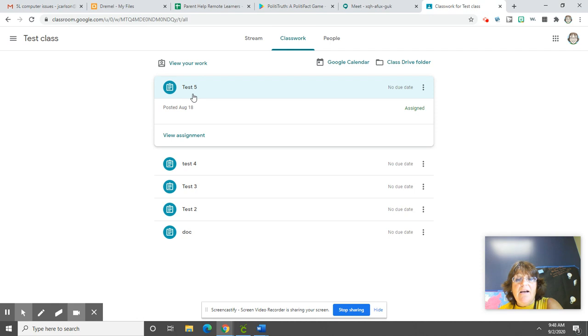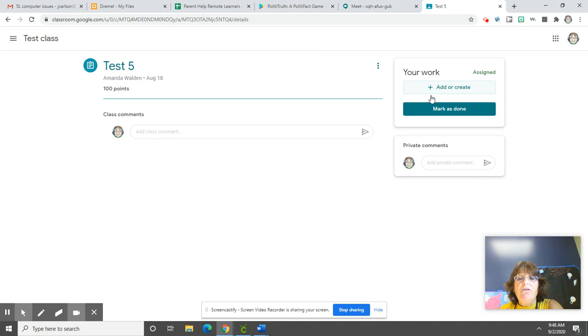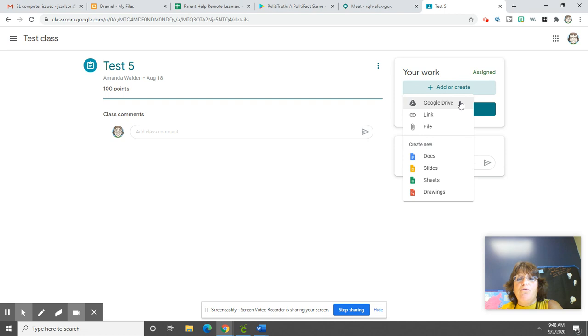And then up here in the Add or Create, if we click that, remember that we can add anything from Google Drive. We can add a link, a file, a doc, a sheet, a drawing.